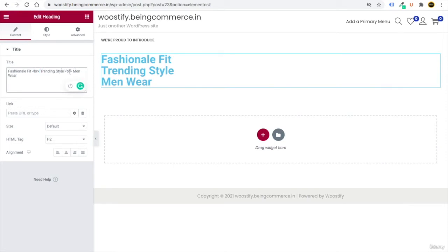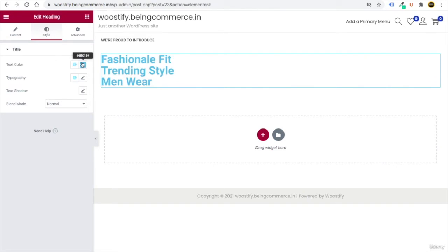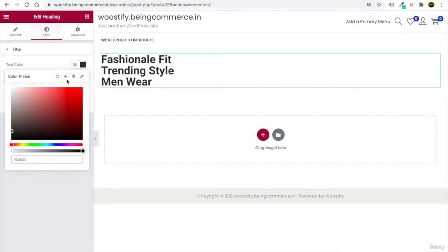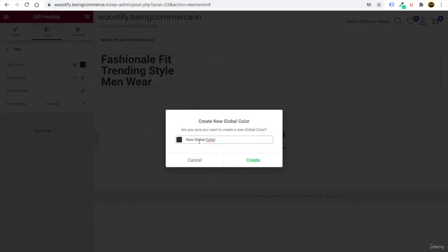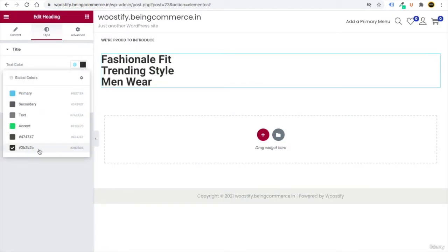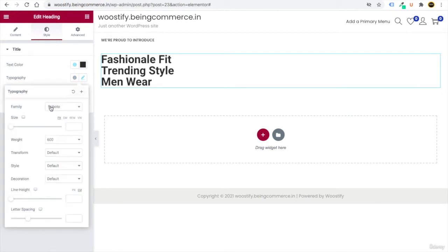Now customize the heading text color. Go to Style, remove the default, add a slash mark and enter #2b2b2b. Save this color too — click the plus button, write #2b2b2b, click Create. Click the globe icon and you can see both saved colors. We'll use these colors frequently.